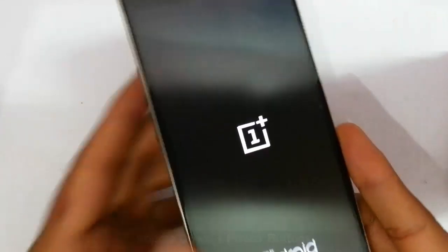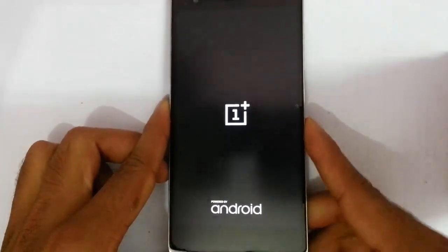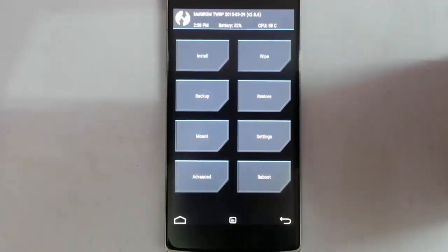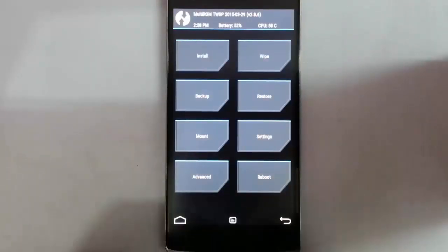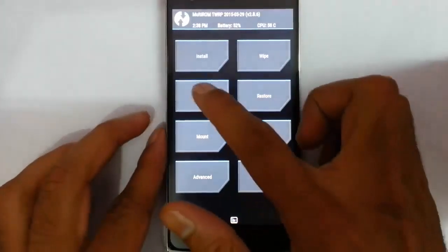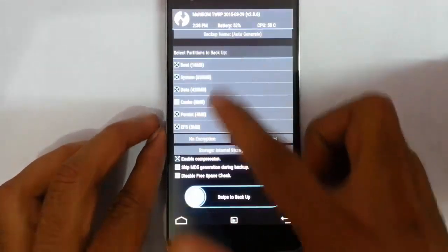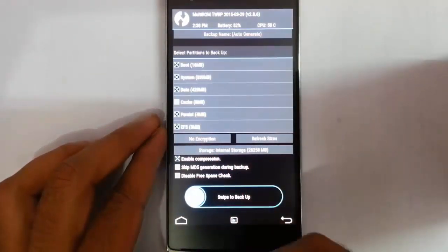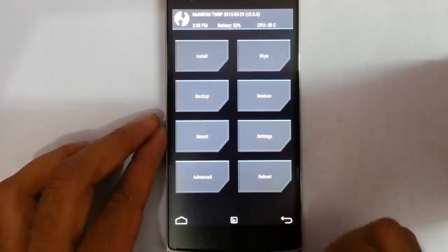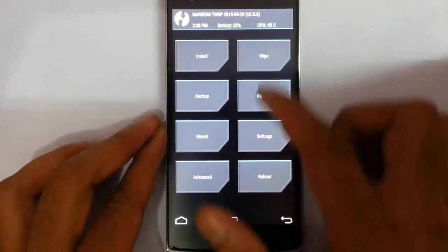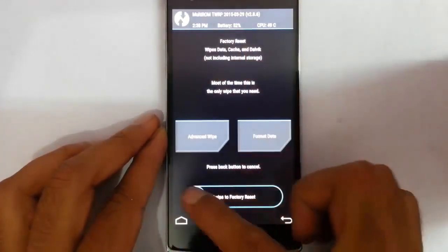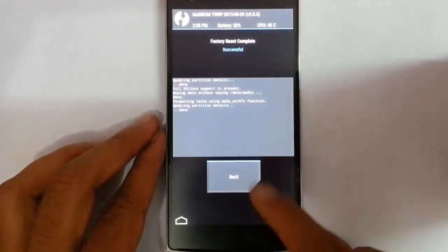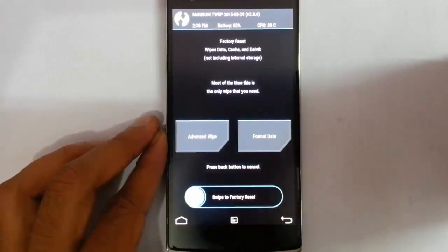To enter recovery mode, press the volume down and power button at the same time, and hold them until the logo appears, then release. Here you can see it's loading into recovery mode. It's better to take an Android backup of your current ROM first, so if something goes wrong you can restore it later. After that, go to Wipe and do a factory reset wipe.